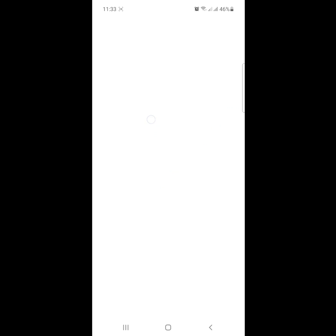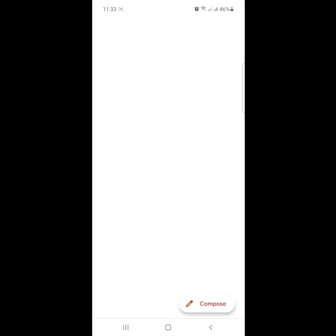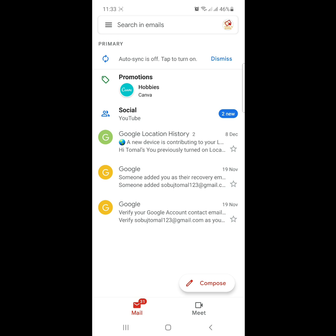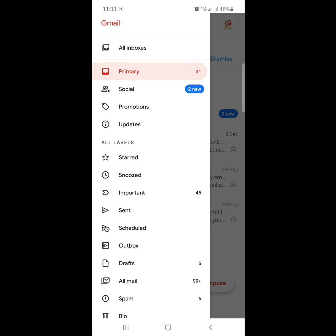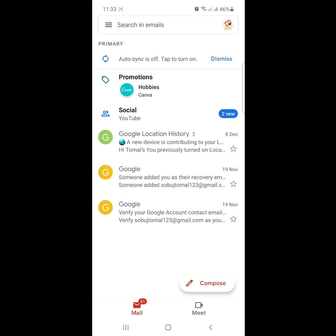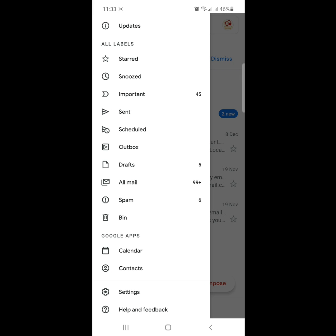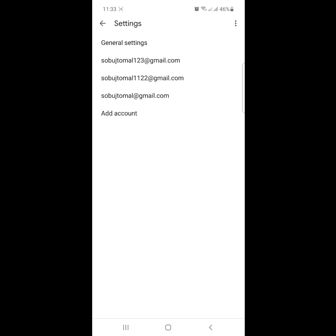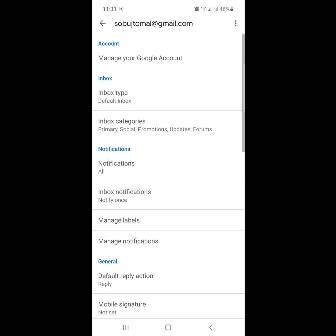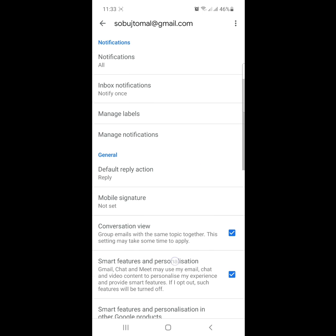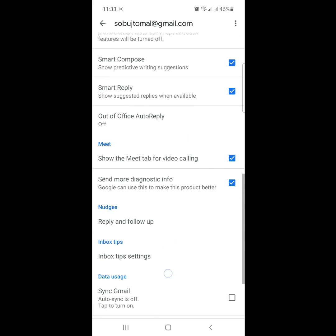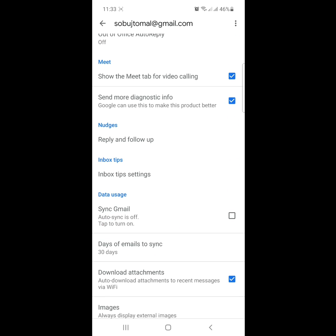Now click on the three-dot menu here. Scroll down and find settings. Click on settings, click on your email address, scroll down, and click on synchronize Gmail.